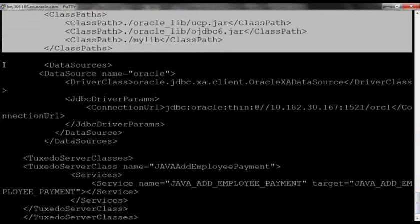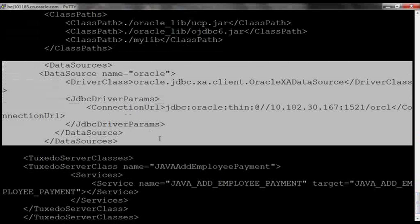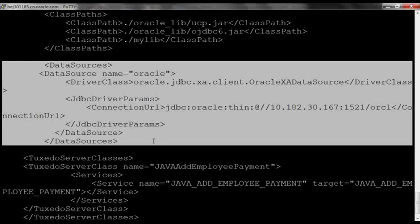The second part is the database configuration for the Java server. In this case, Oracle database.